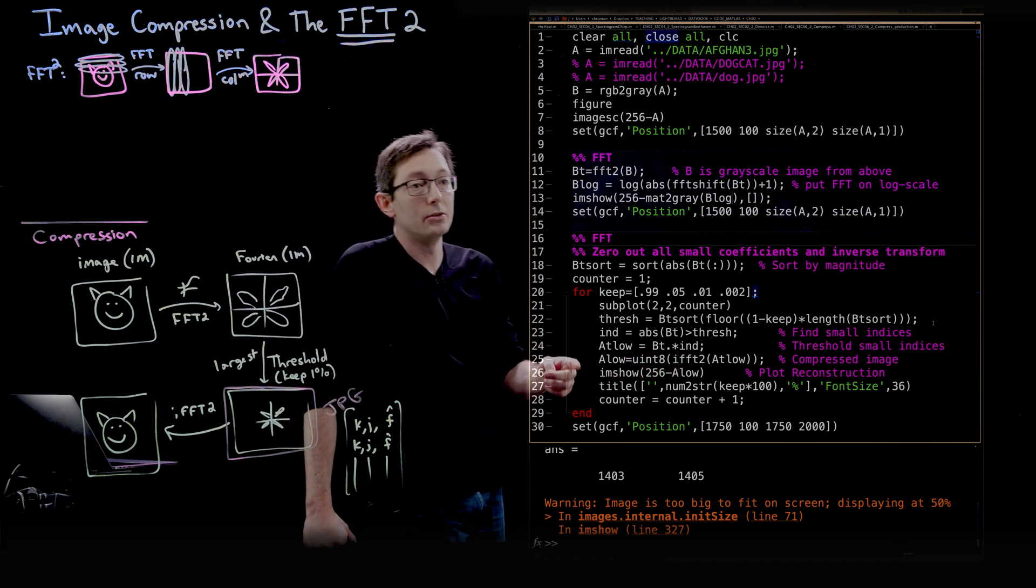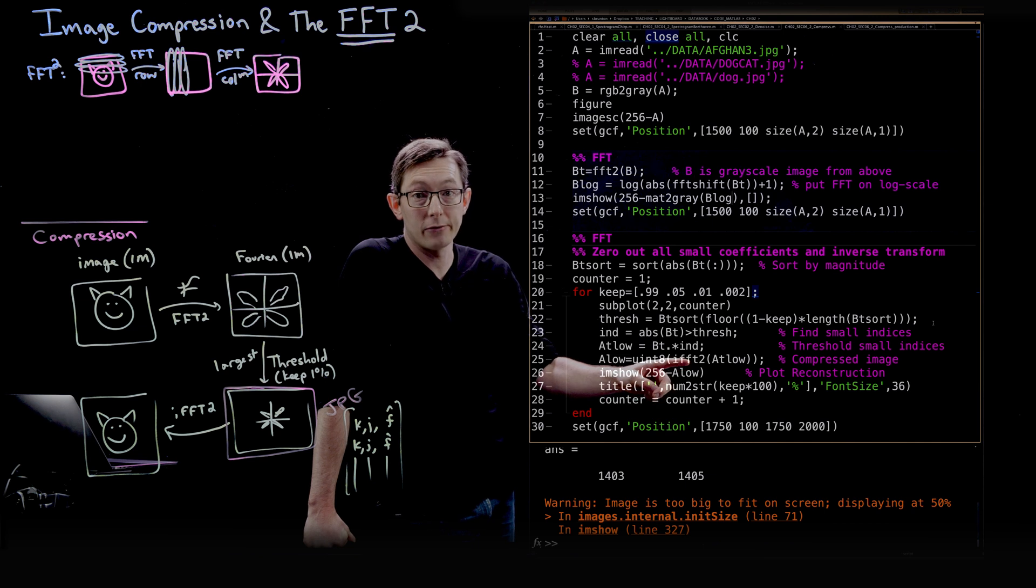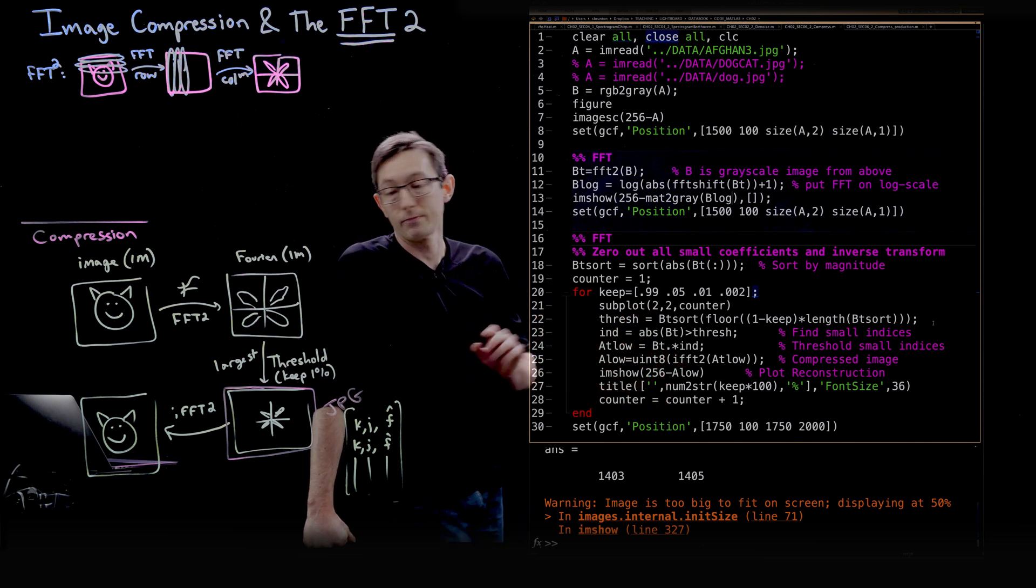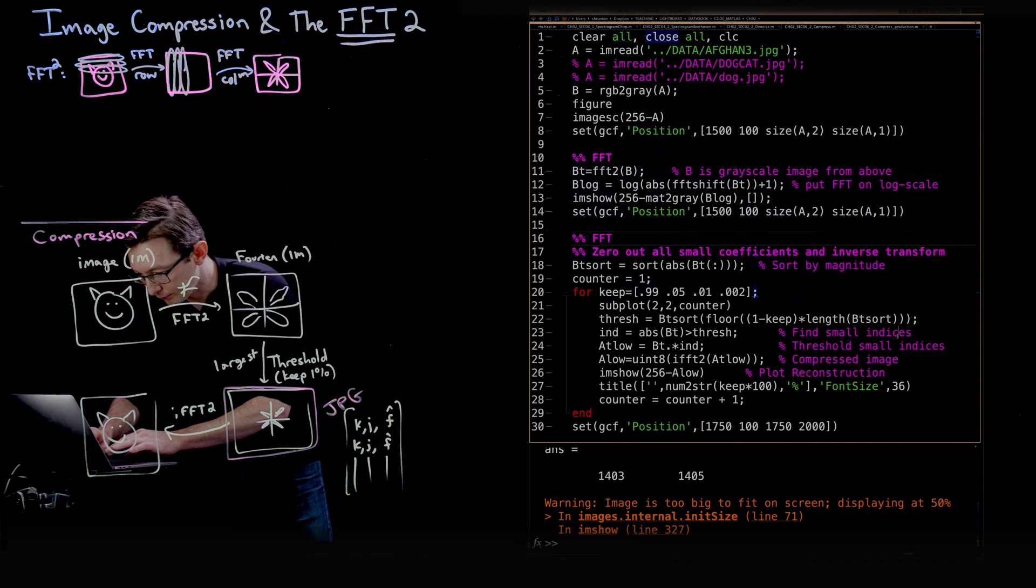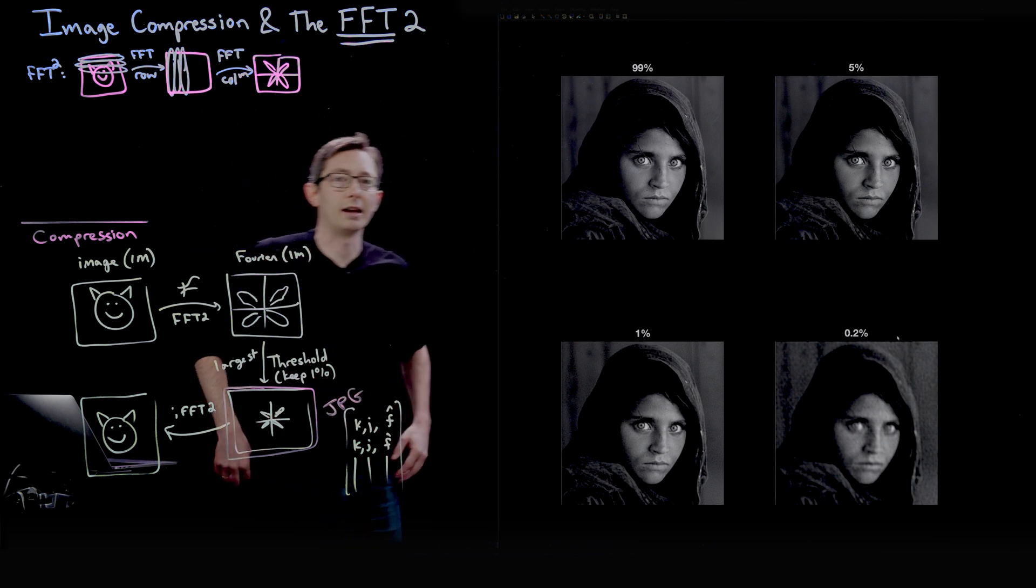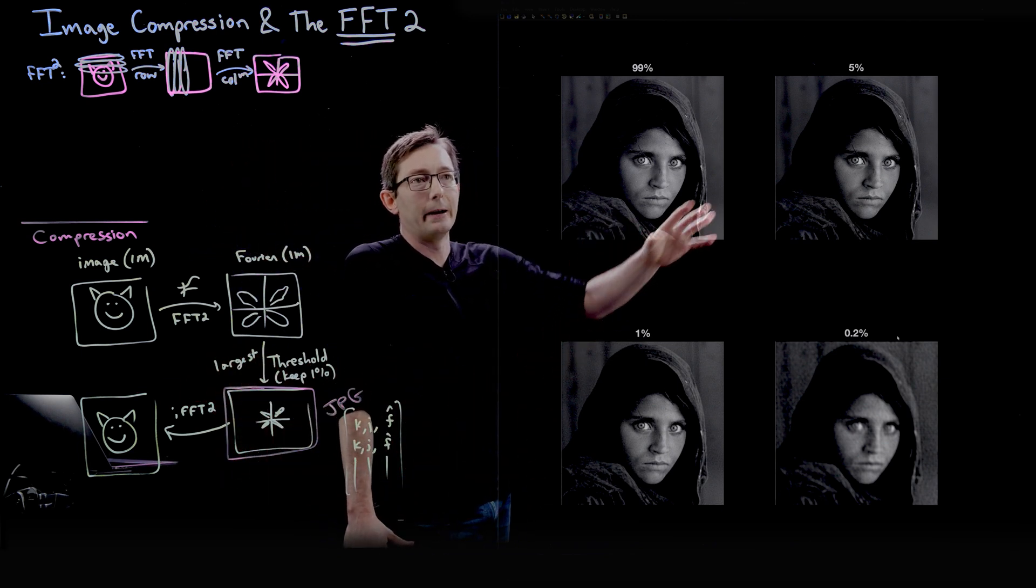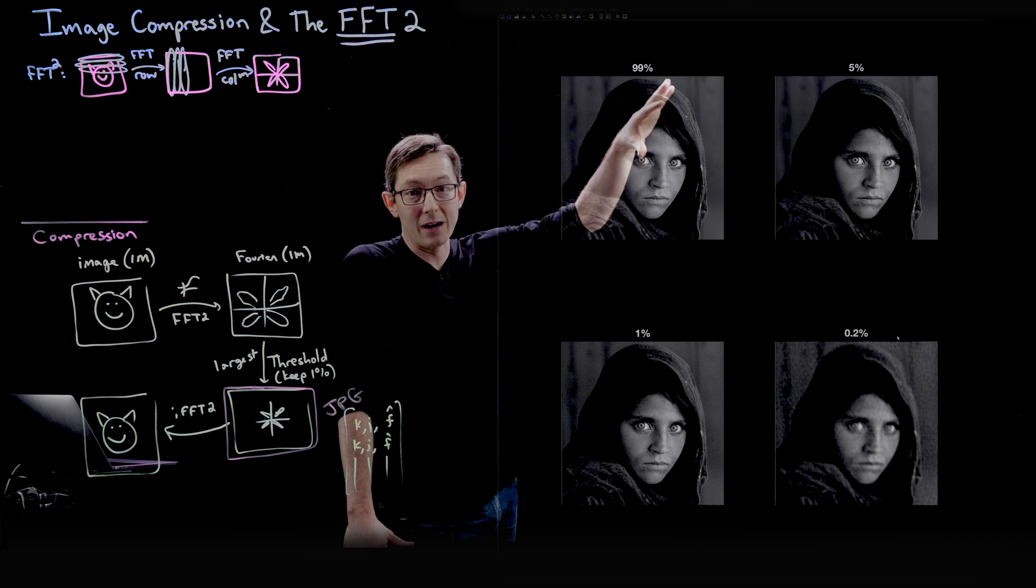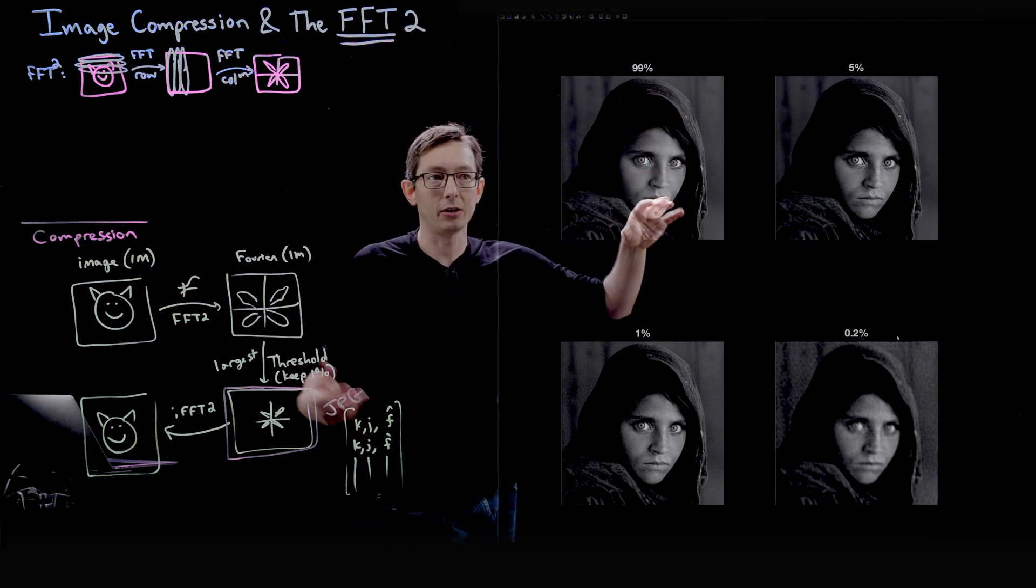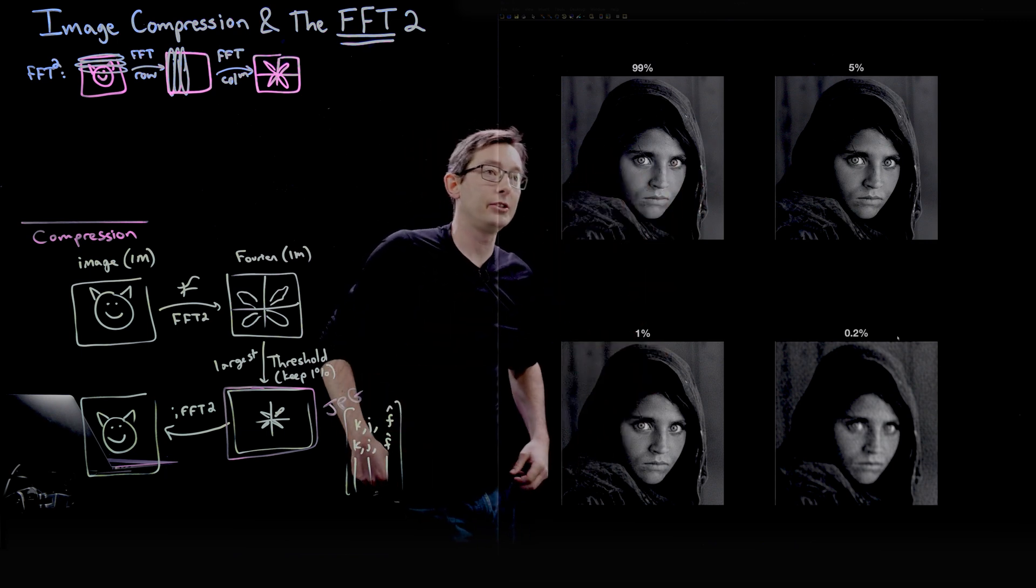And then all I'm going to do is basically inverse fast Fourier transform, and then show you the image. So let's do that right now. Excellent. And so here we have, I've shown 99%, if you keep 99% of these Fourier coefficients, so basically no compression at all, you can think of this as the full high resolution image.